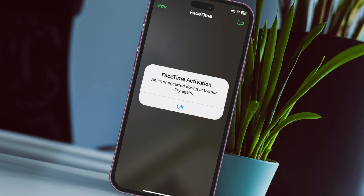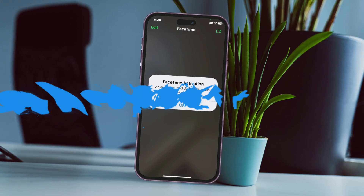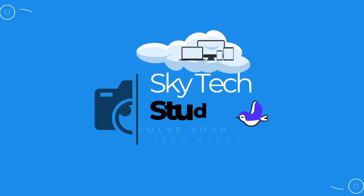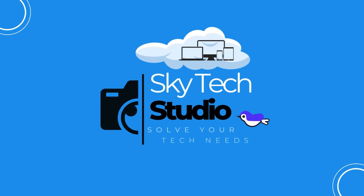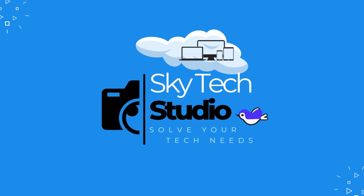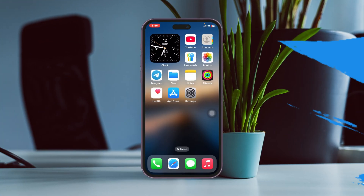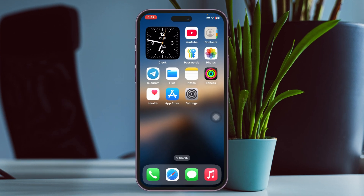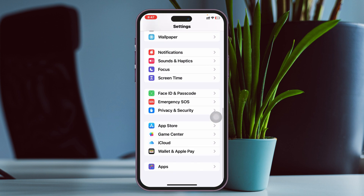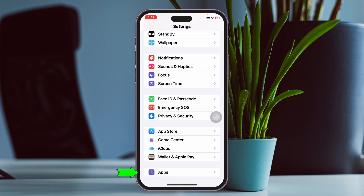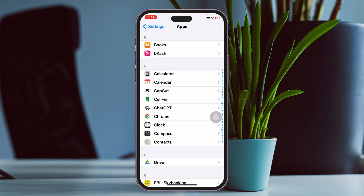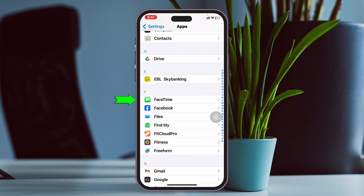So let's jump right into the video. This error can appear for several reasons. First thing first, check out your settings — open up the Settings application from your device, then scroll down and tap on Apps, then scroll down and find FaceTime.